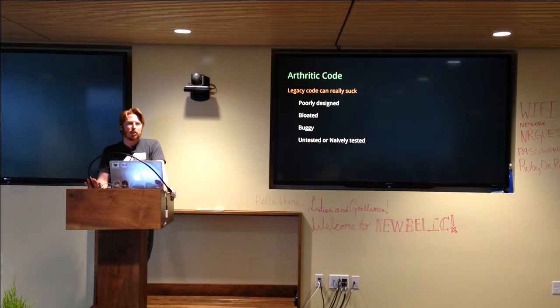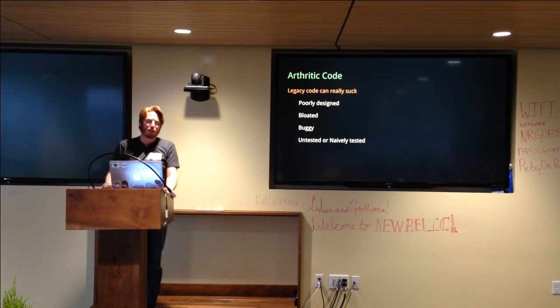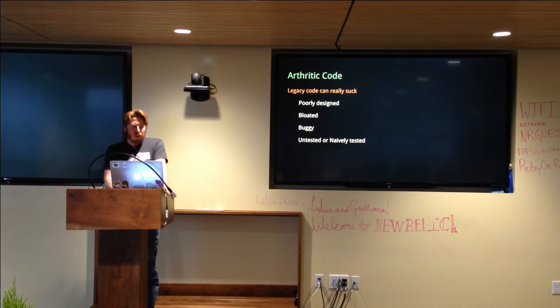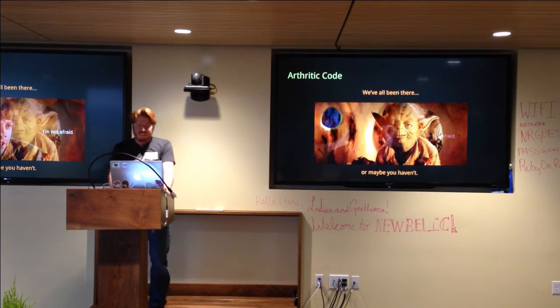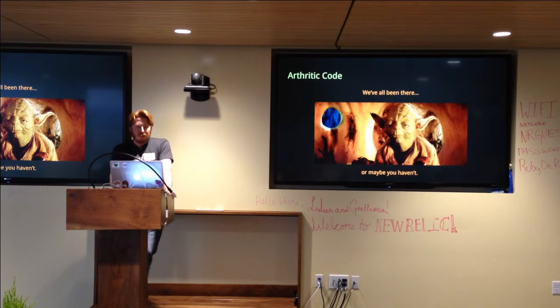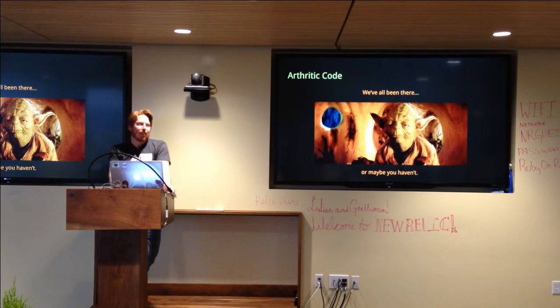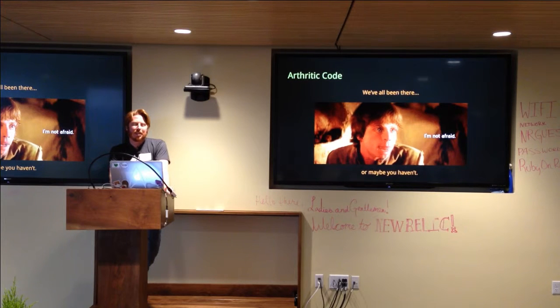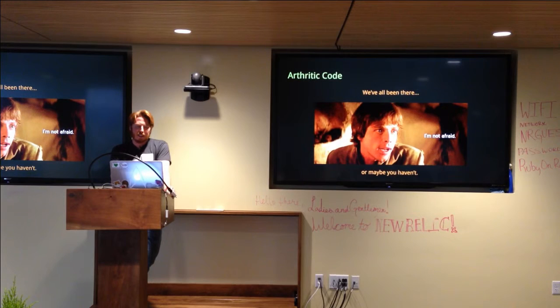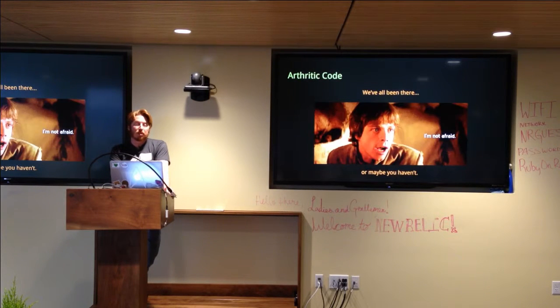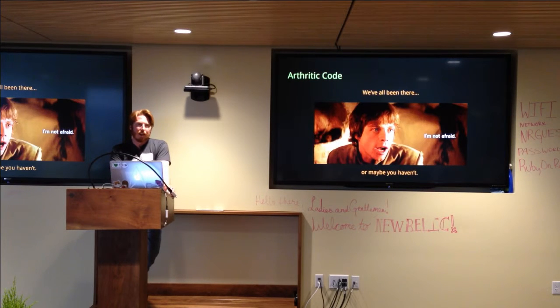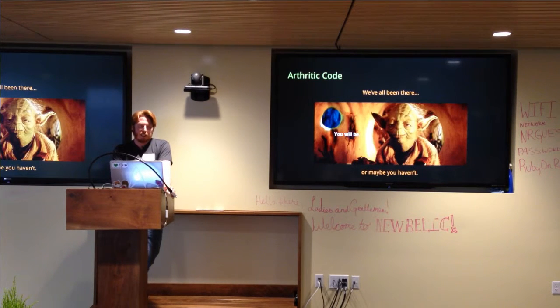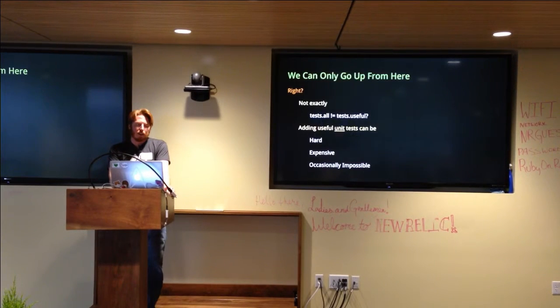One of the things here is that usually legacy code is either untested or what I'm calling naively tested. And by naively tested I mean that the test might be there but the tests don't actually tell you anything of note and when the tests fail you usually just have more WTFs than if the test didn't exist at all. Has anybody actually run into this situation?